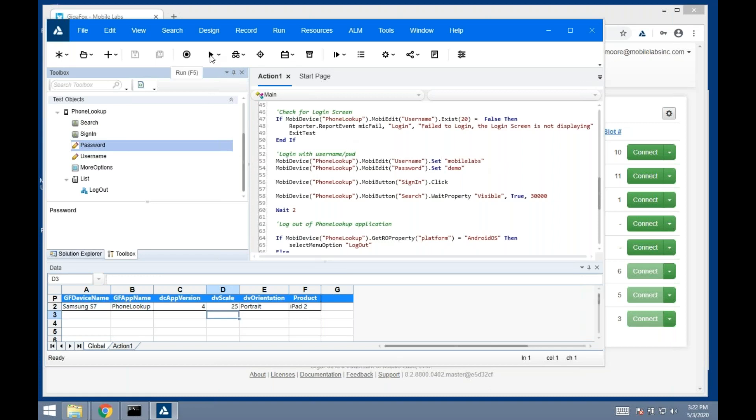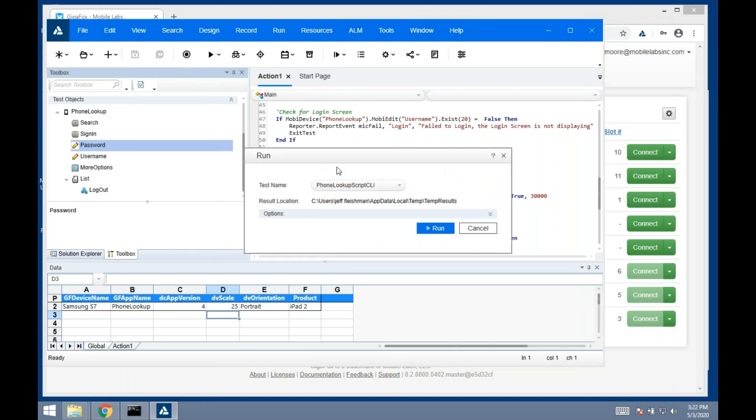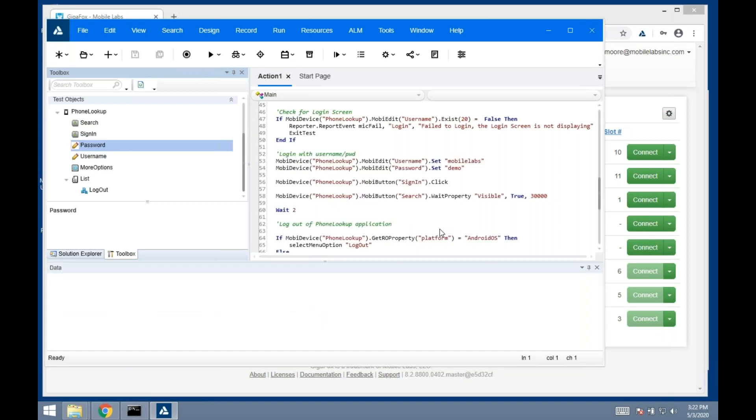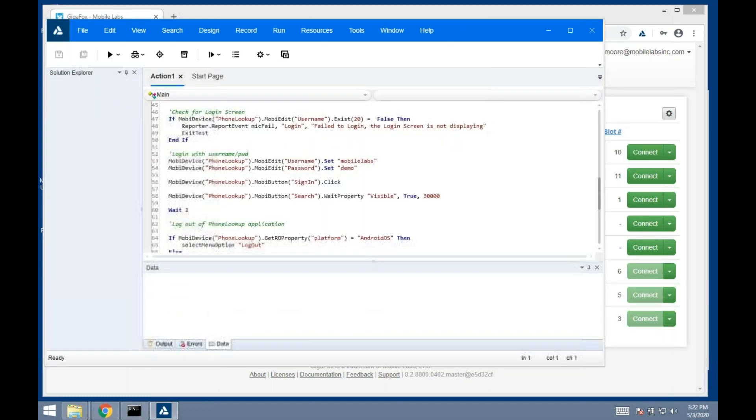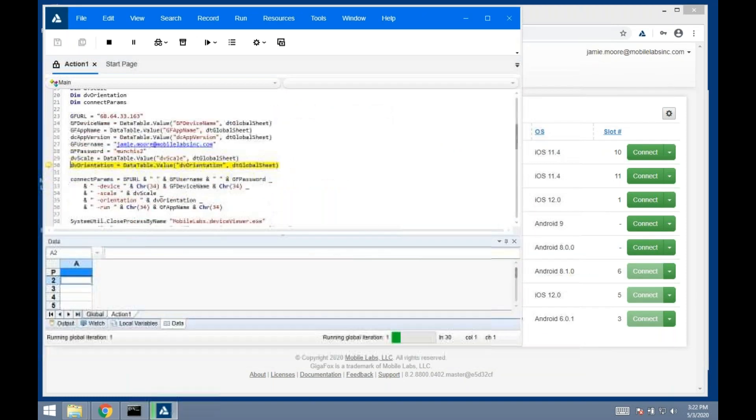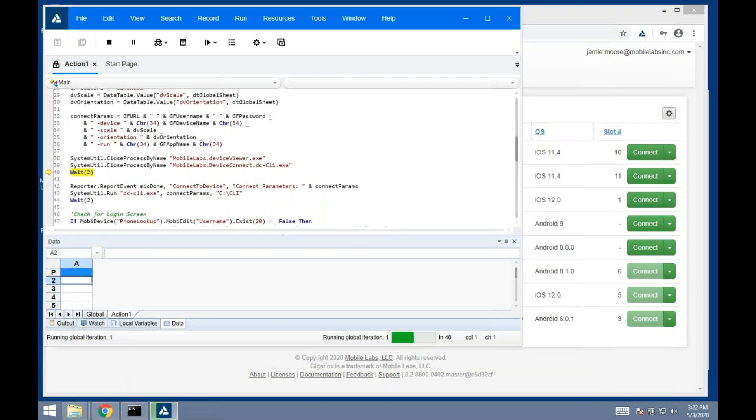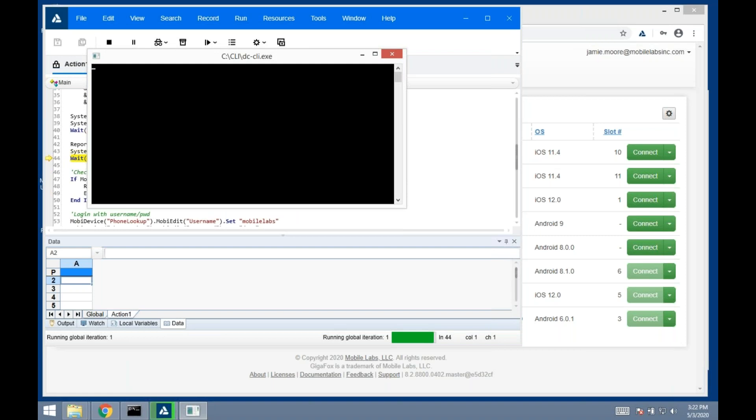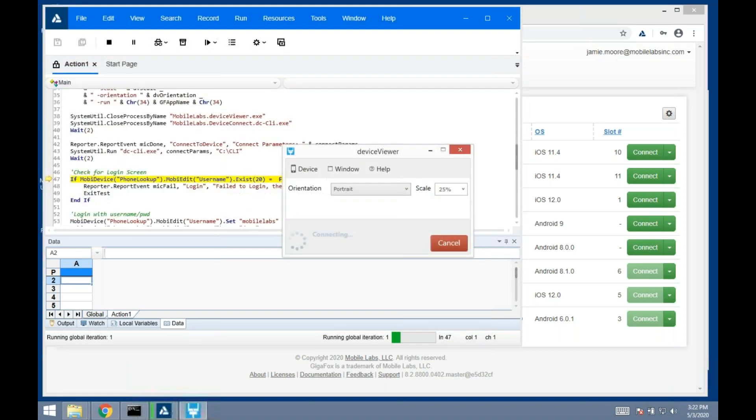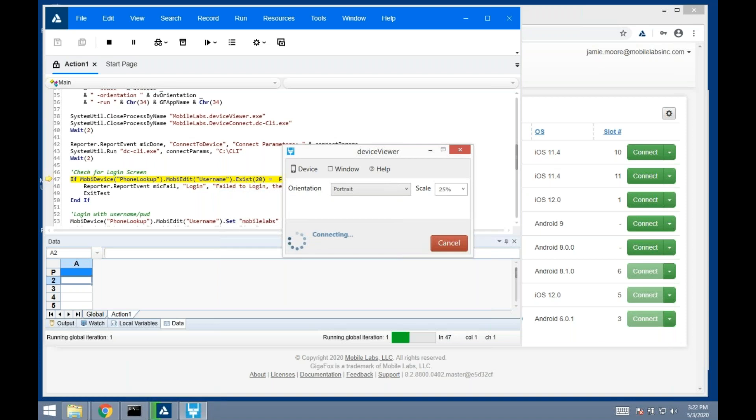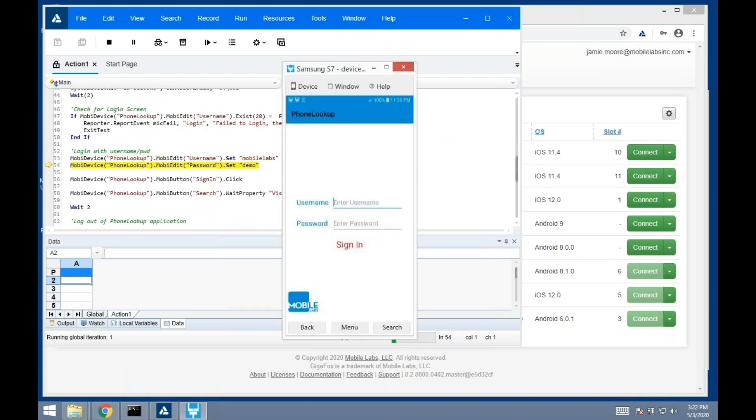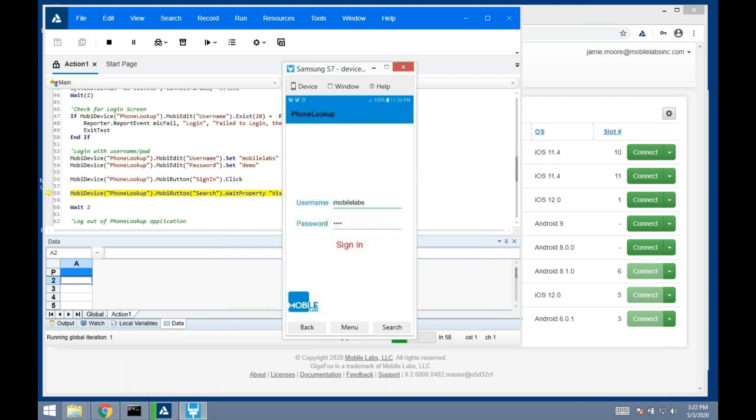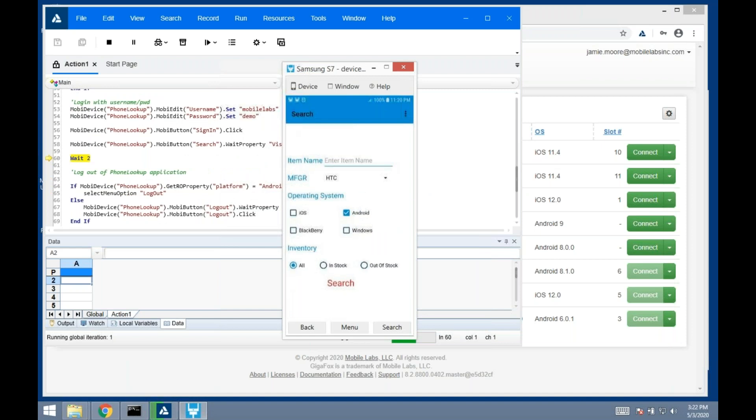What this will do is it will pull up the device in the viewer. It'll start the application. This will run through username, password, sign in, basically just log out—just as an example of how that works.